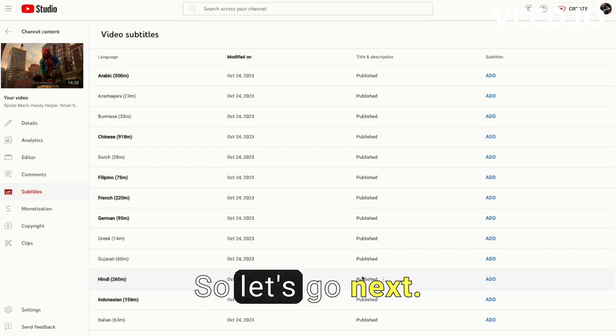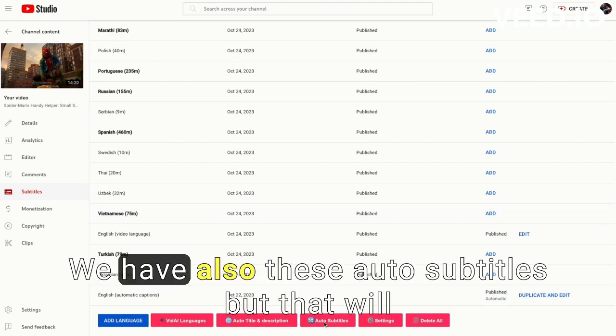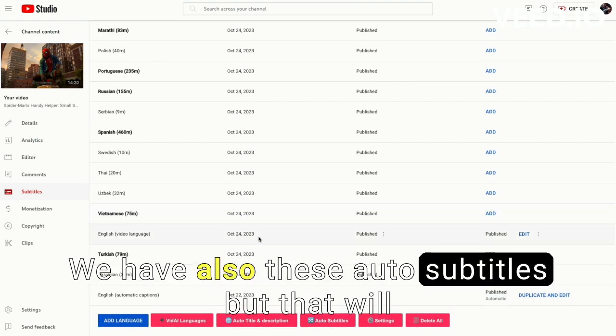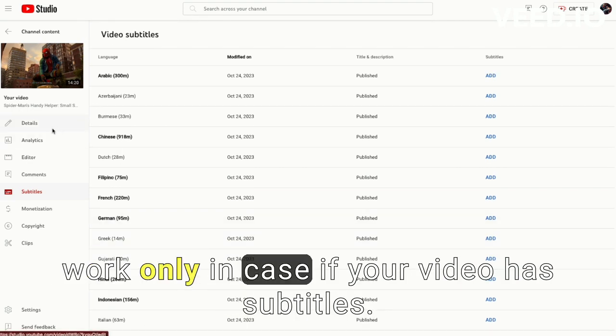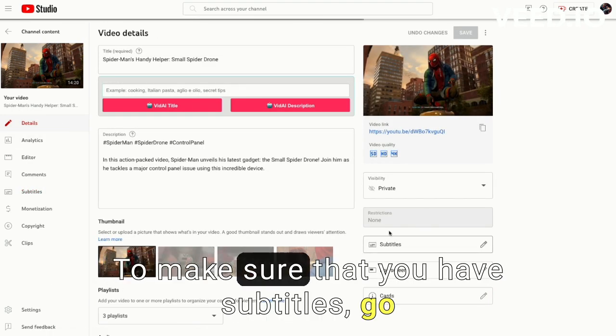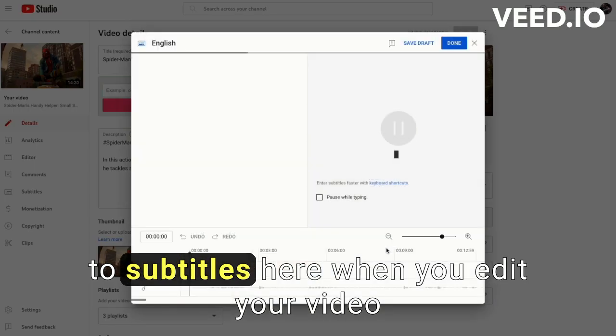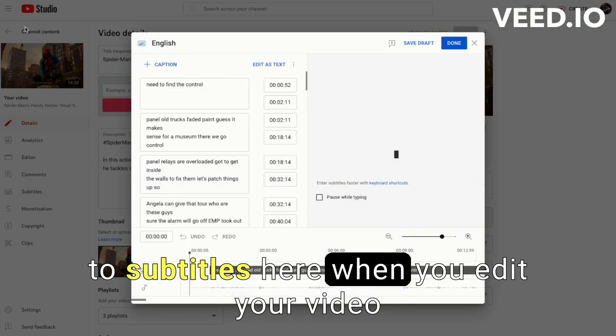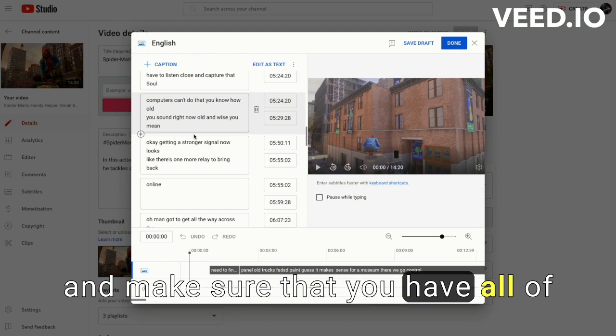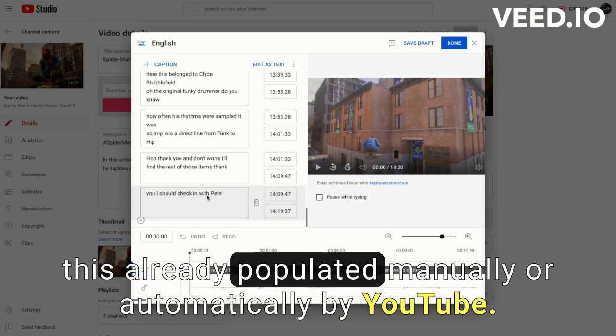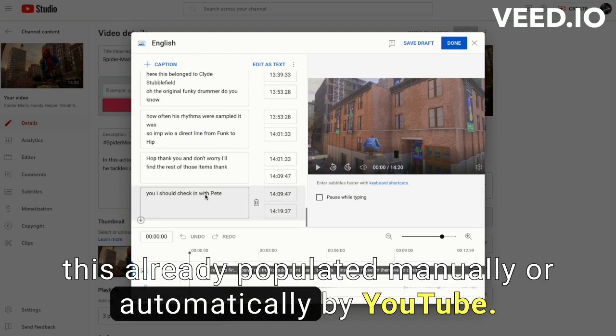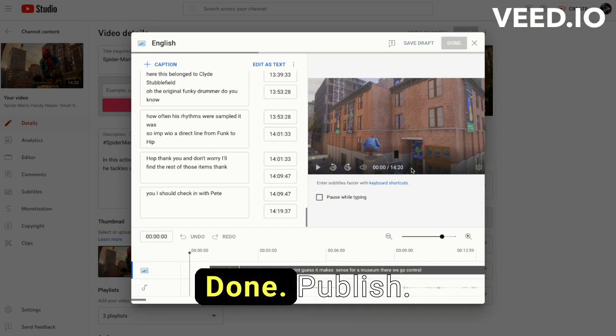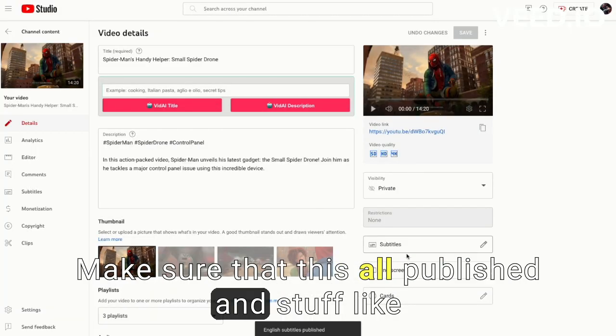So let's go next. We have also this auto subtitles, but that will work only in case if your video has subtitles. To make sure that you have subtitles, go to subtitles here when you edit your video and make sure that you have all of this already populated manually or automatically by YouTube. Done, publish. Make sure that this all published.